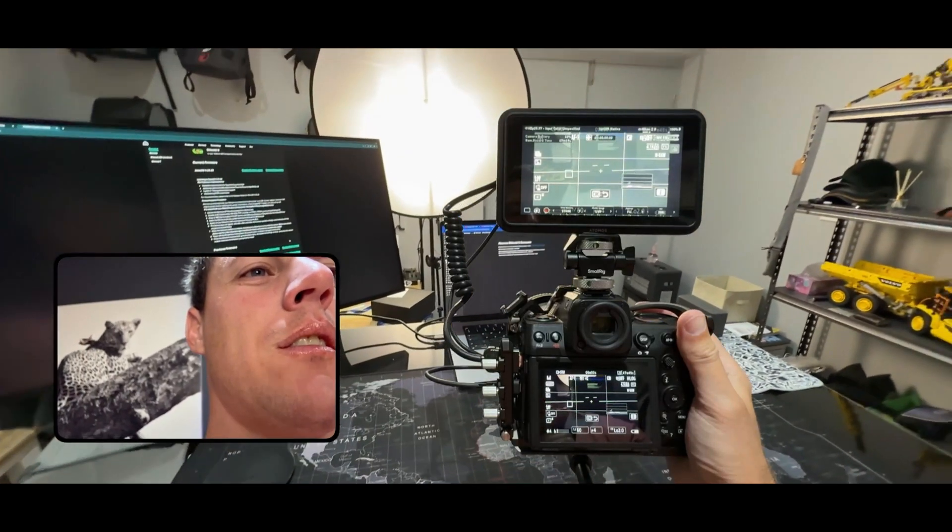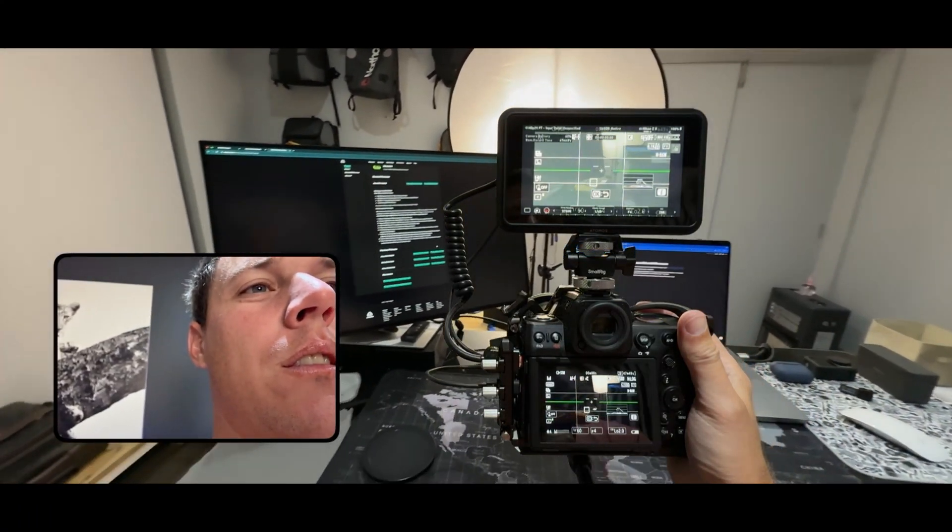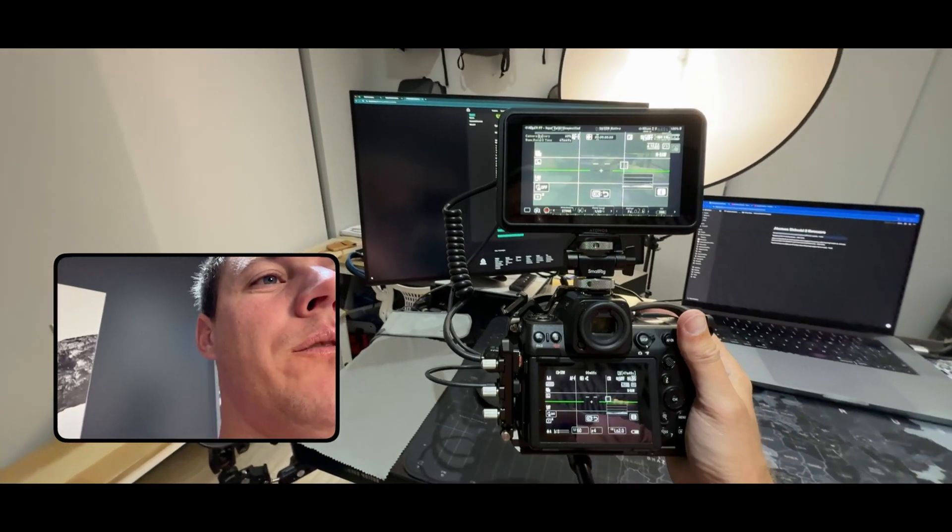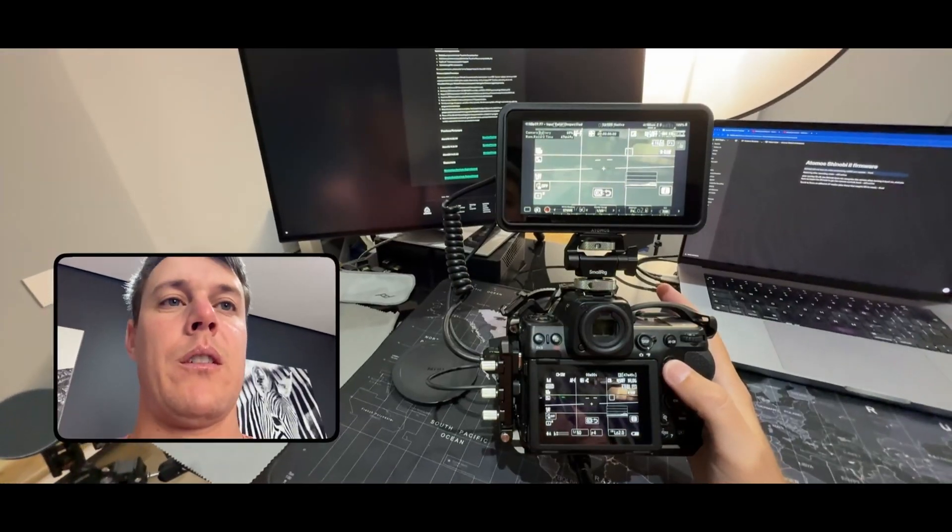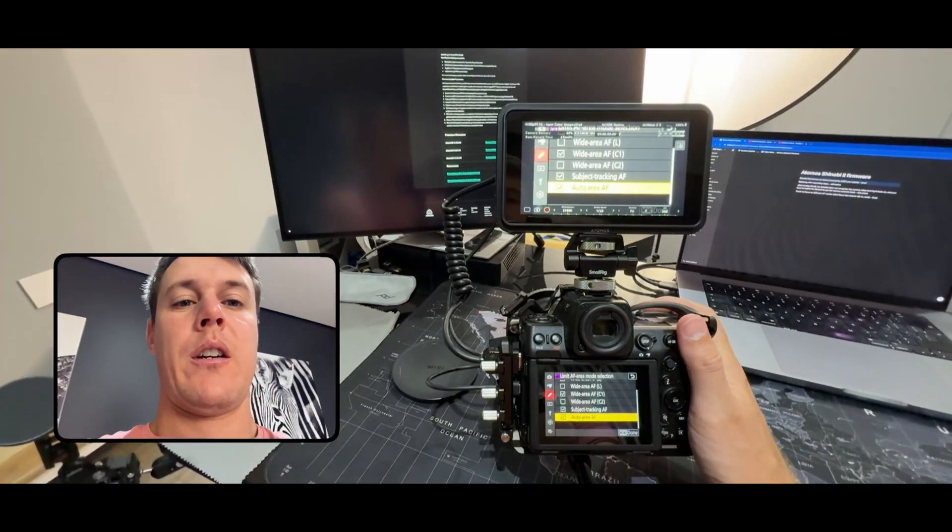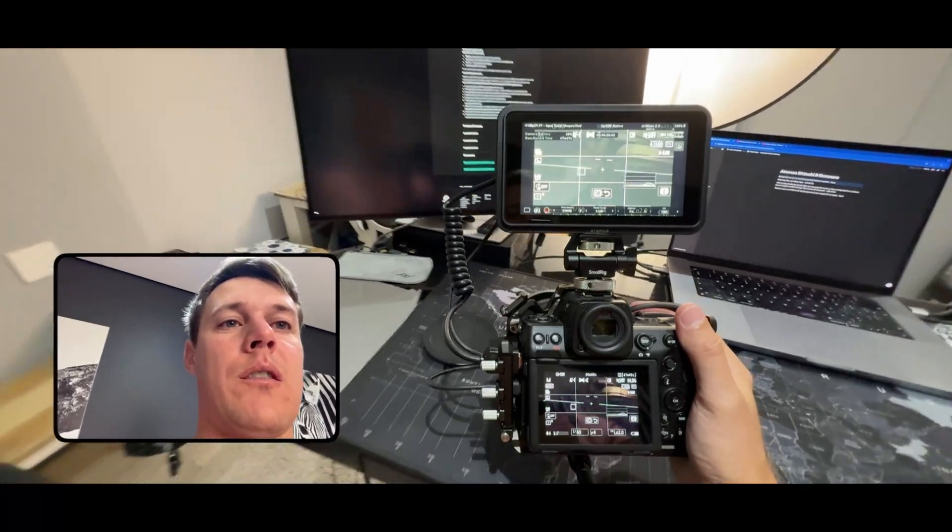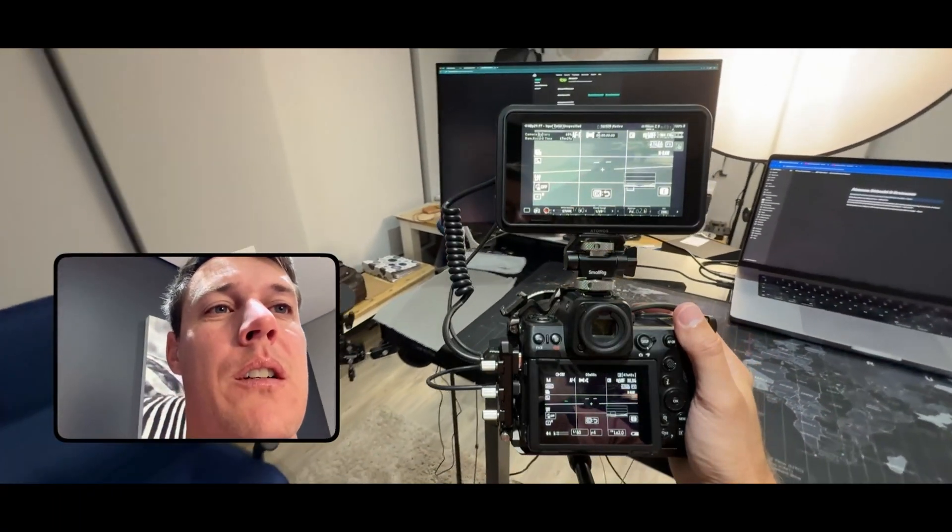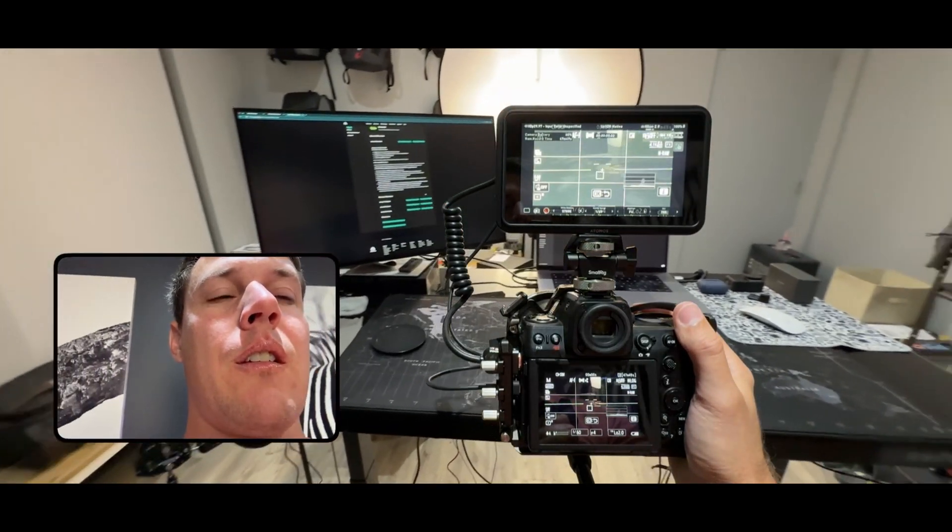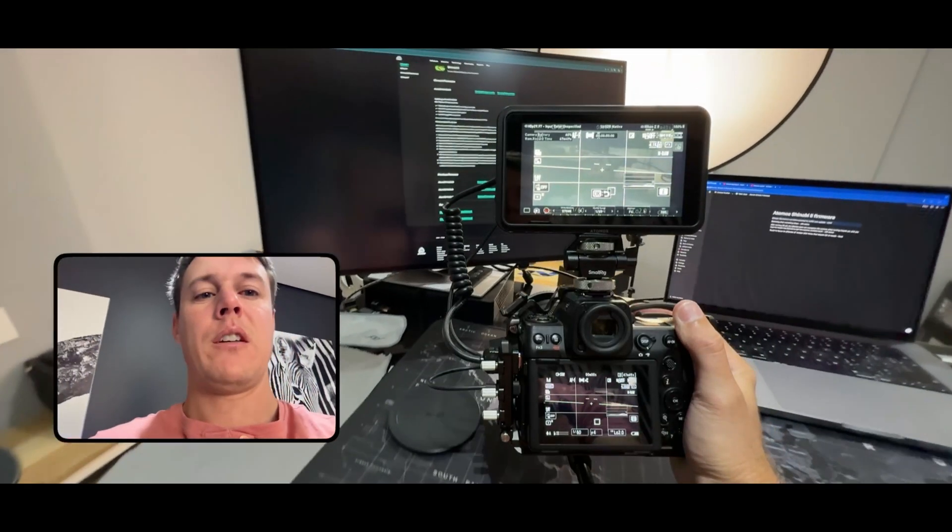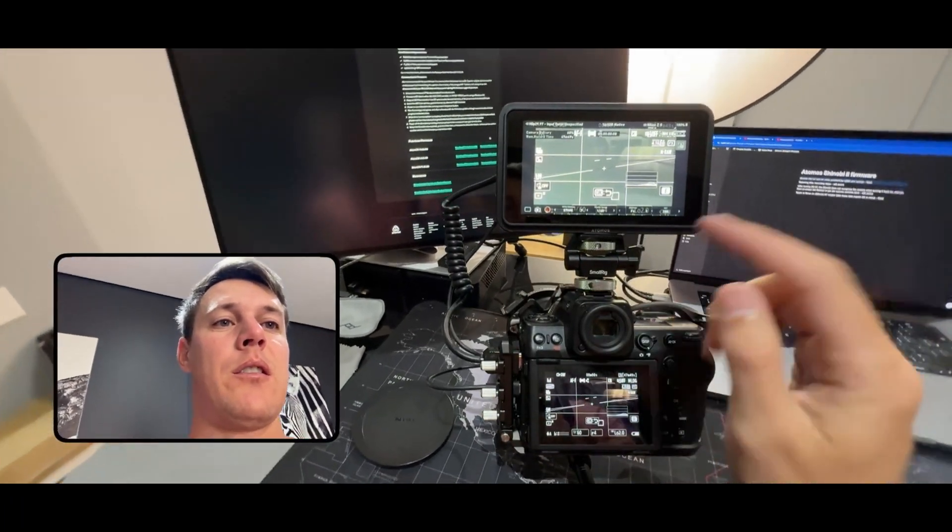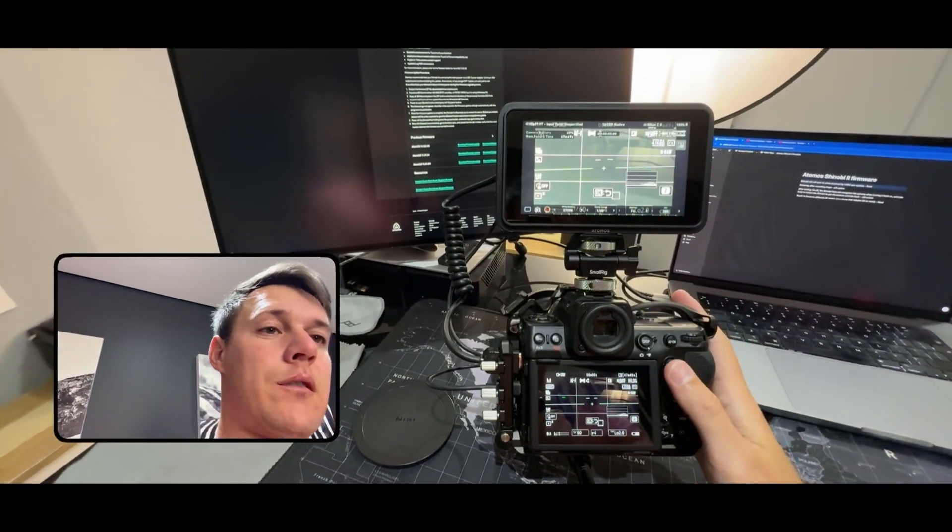So this is quite useful. Then the next one we can test is auto area AF, and there also it does work. It's not the best environment for autofocus but as you can see it does work.